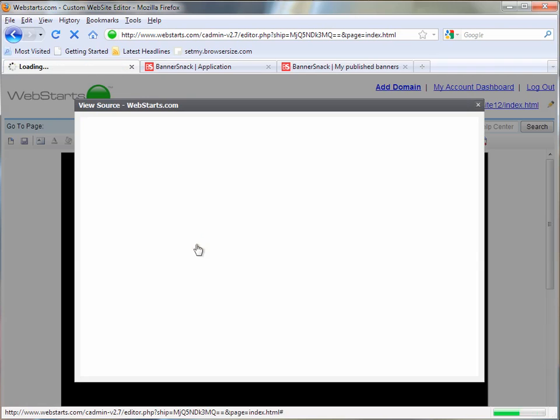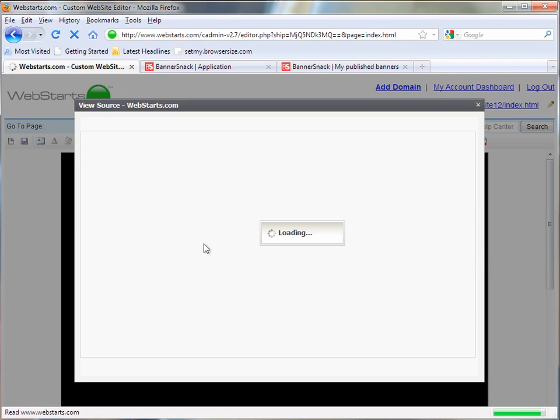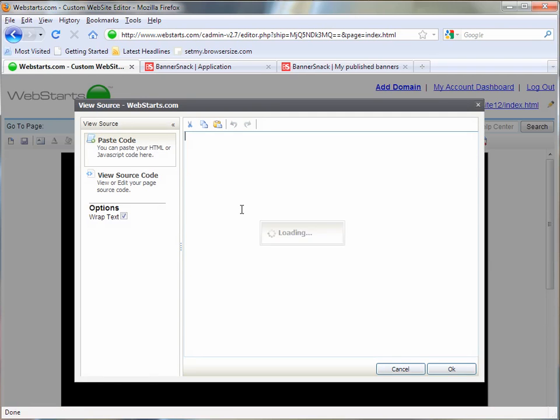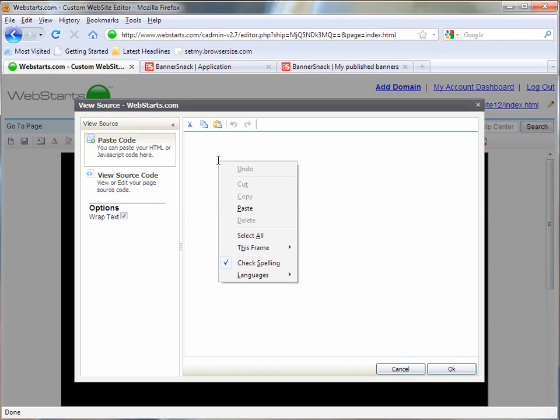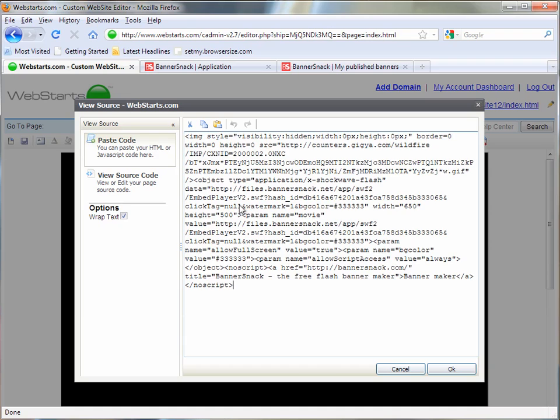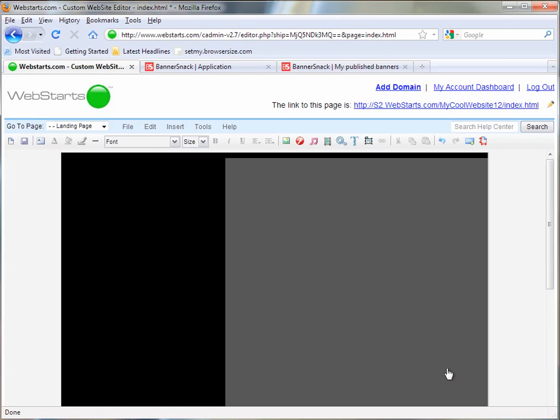I'm going to click Insert and then HTML. And right here you can paste your HTML by right-clicking and choosing Paste. And just hit OK.